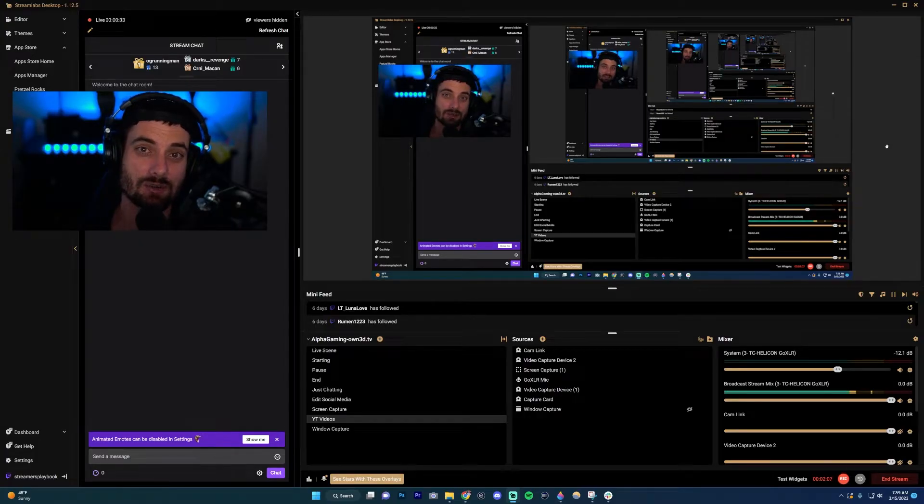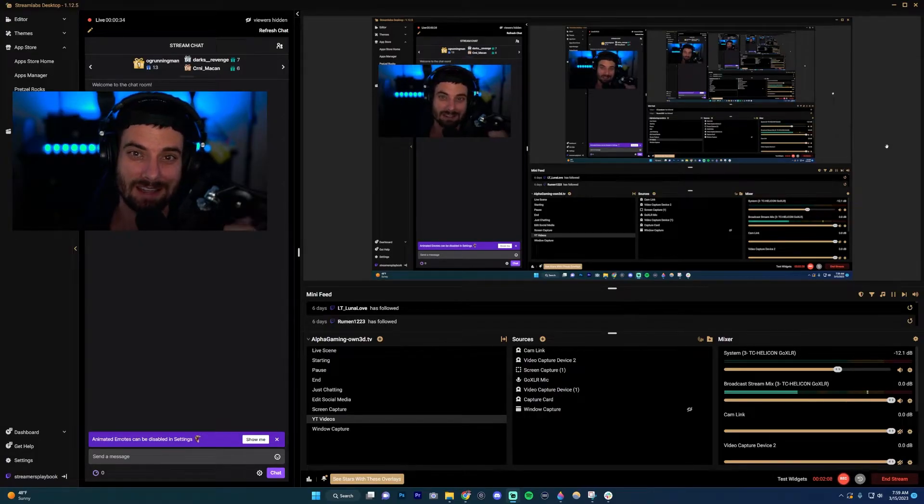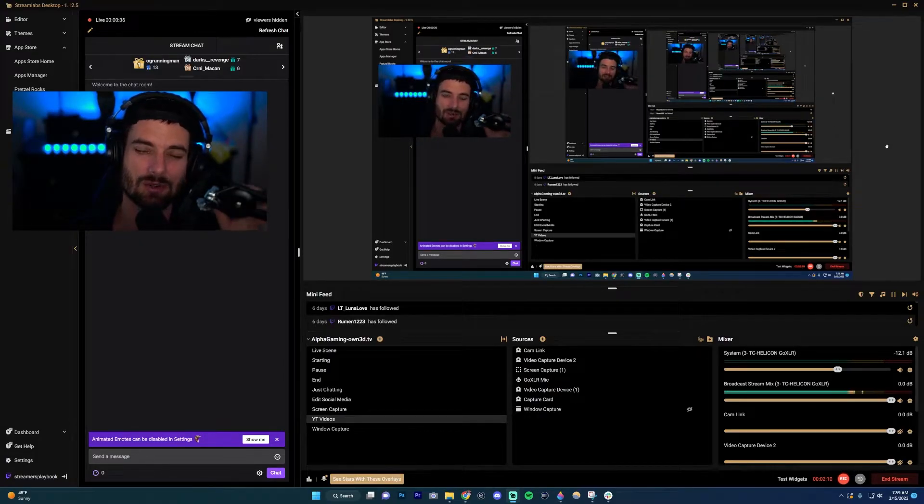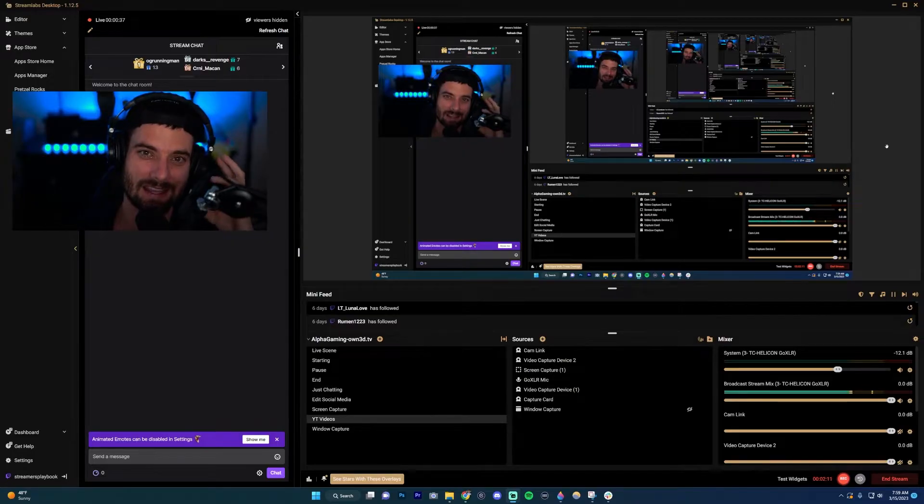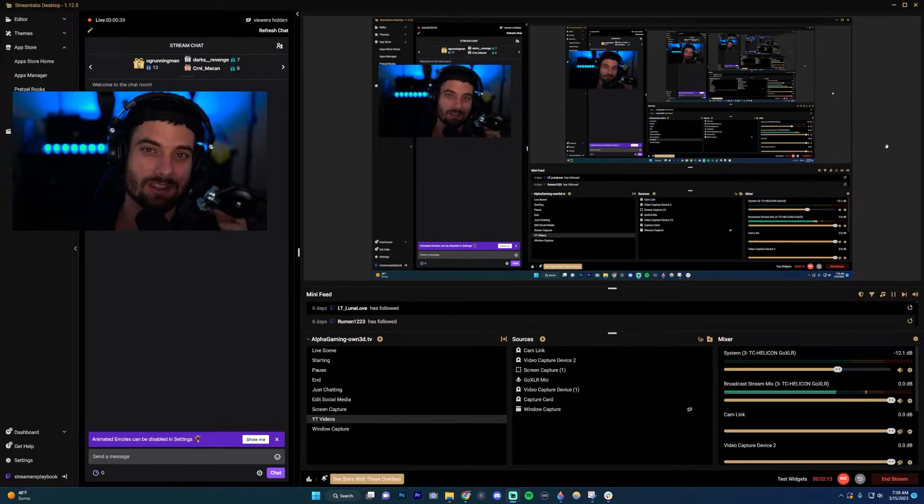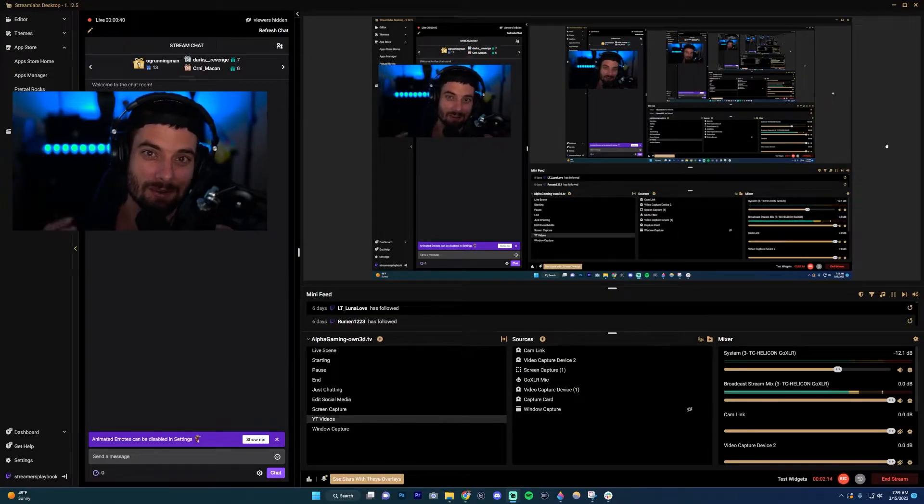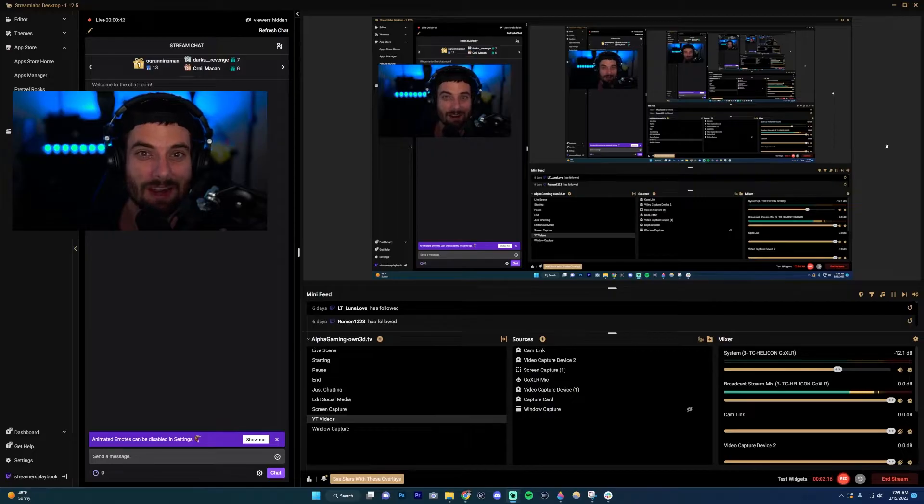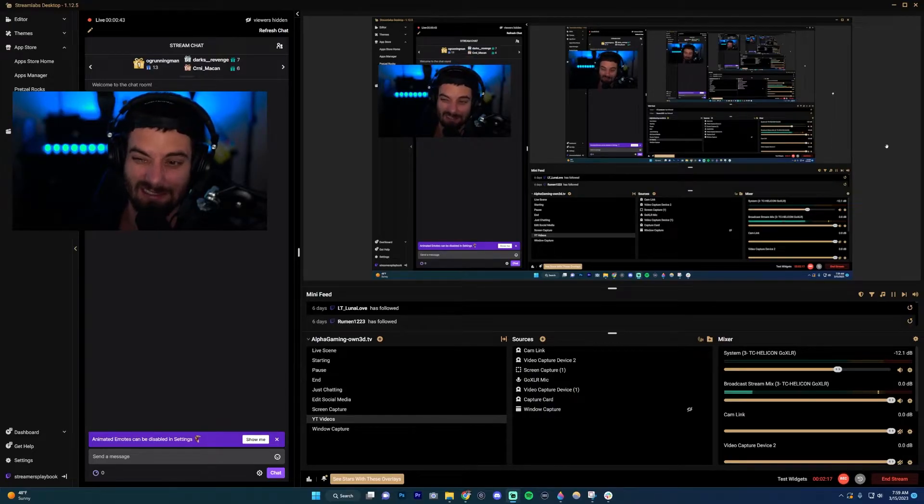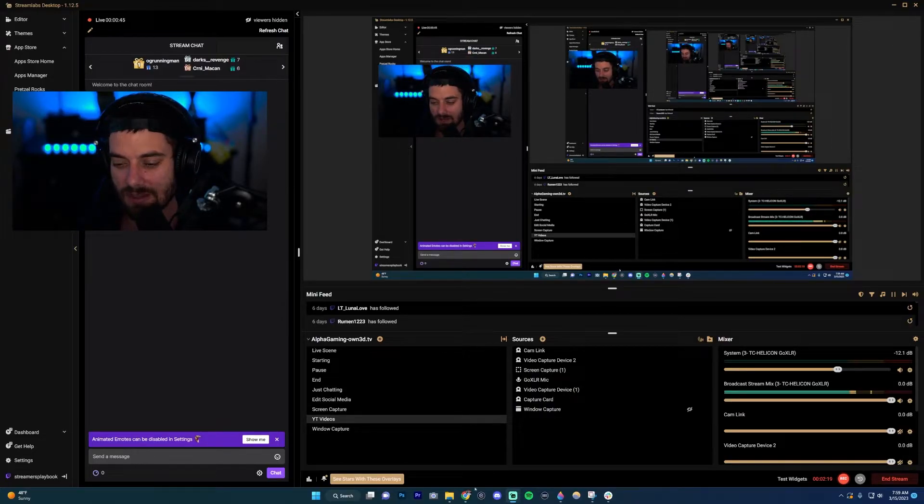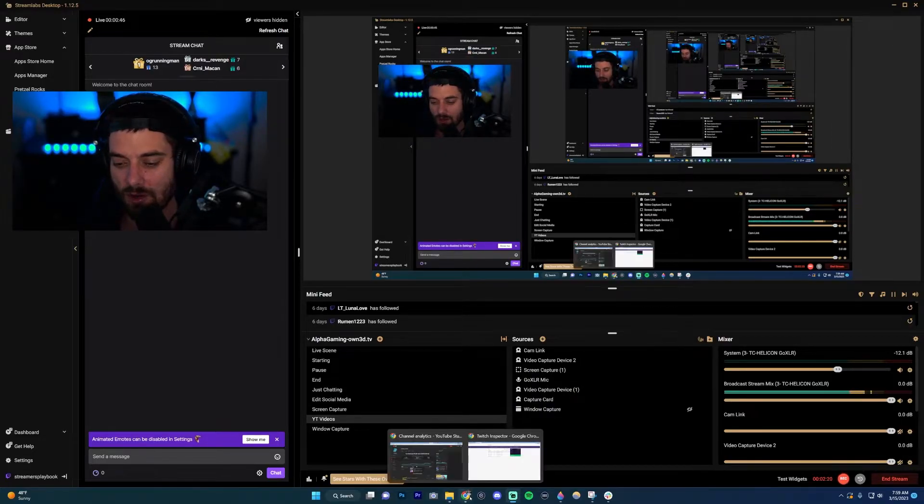The more accurate you are to how you'll be when you go live, the more accurate your test will be. Now that we've done that, we want to go here and open up Twitch Inspector. You'll see that the test is running right now.